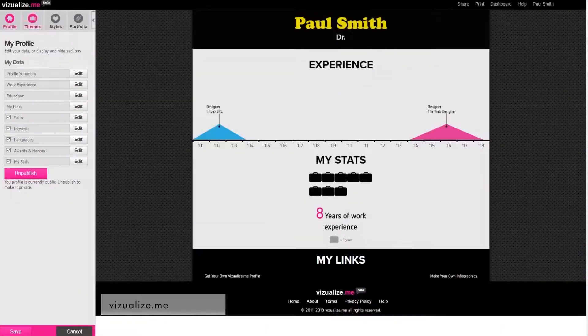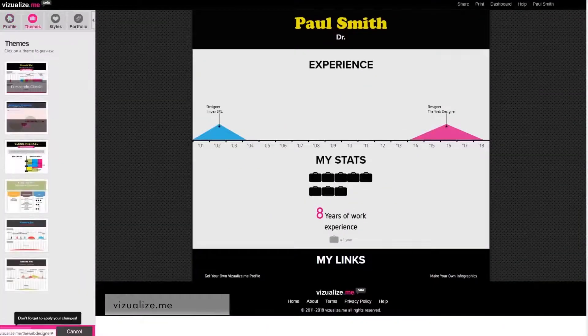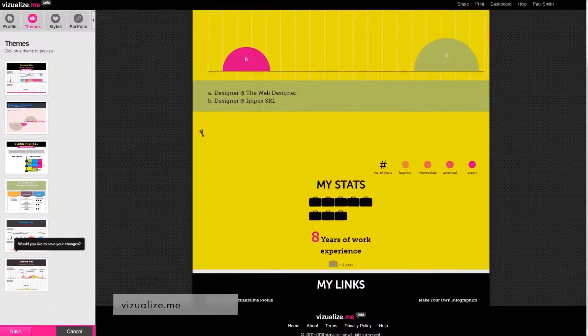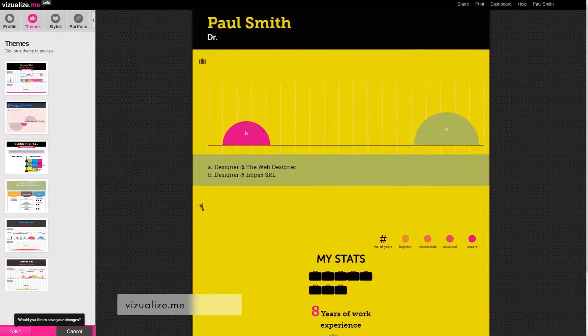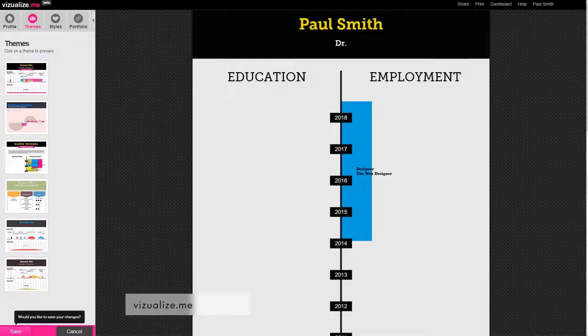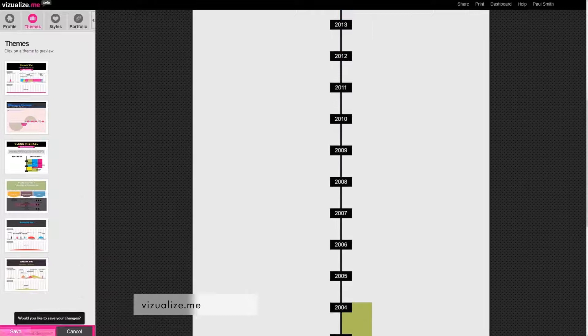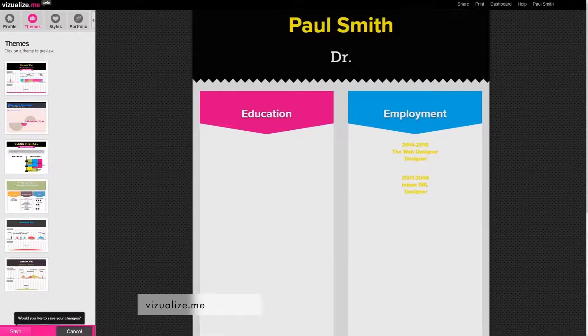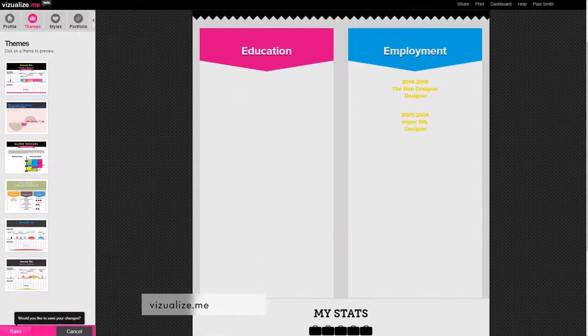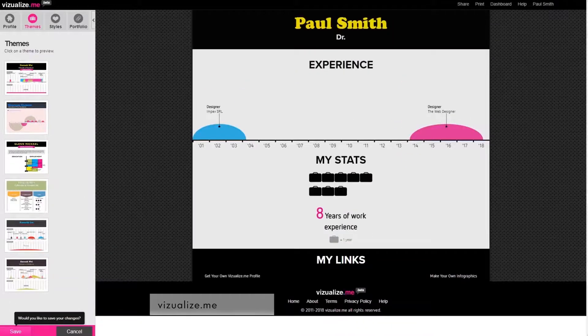If an infographic resume is what you want to create, Visualize.me is the right tool for you. However, if you want to create other types of infographics and presentations, you should probably choose some of the other ones on this list.